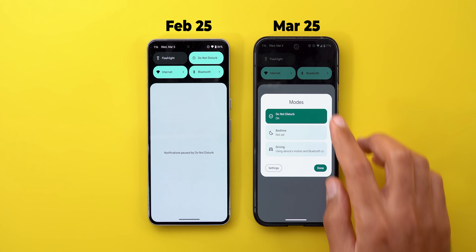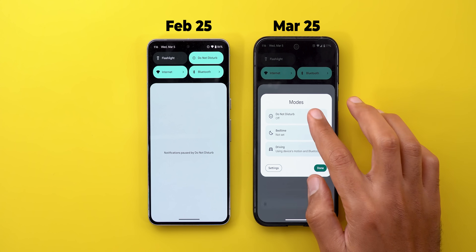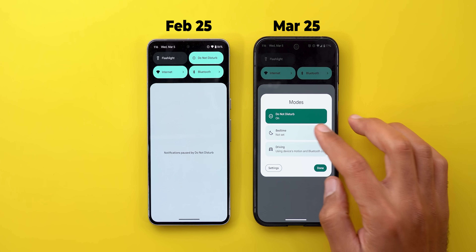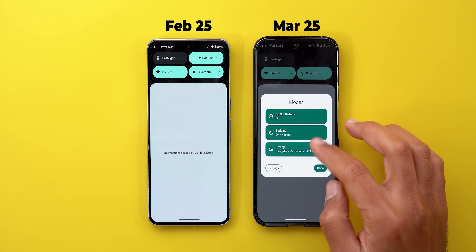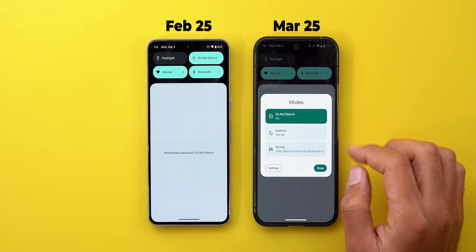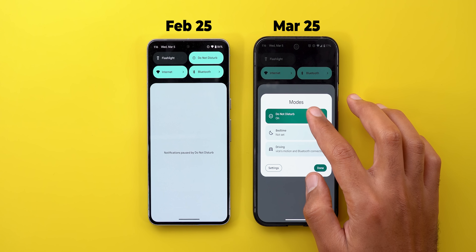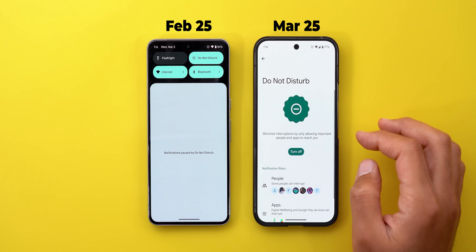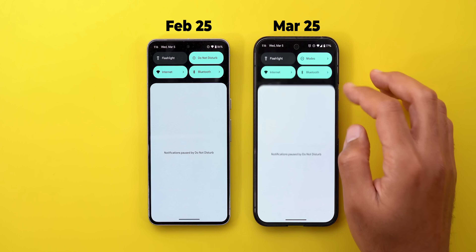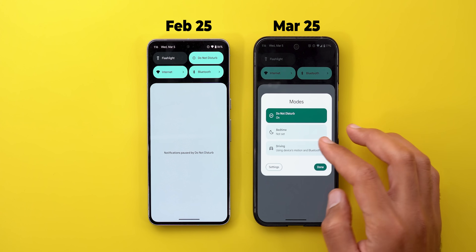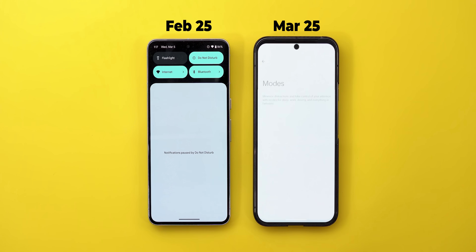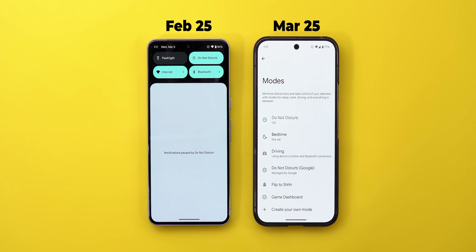If you want to activate a certain mode, you can simply tap on it, and you can activate multiple ones at the same time. If you want to access the relevant settings page, you can do so directly, or you can jump to the main settings page from here.